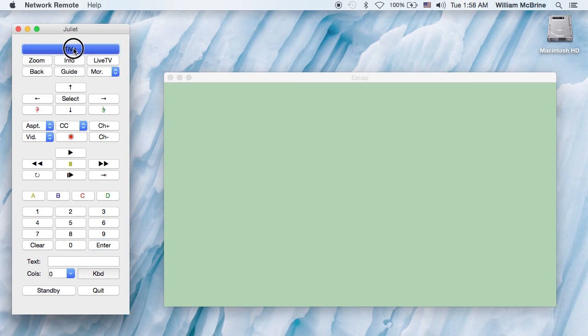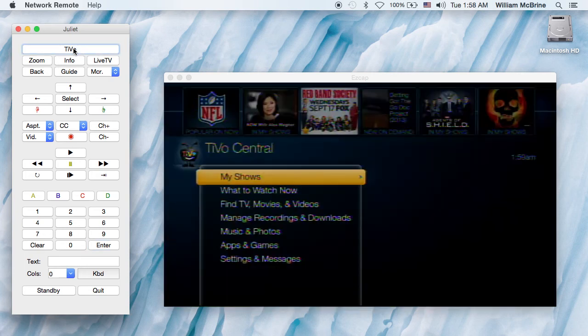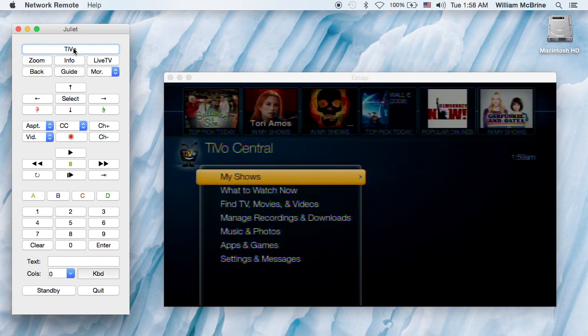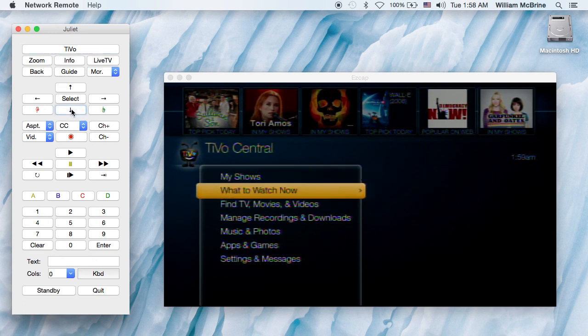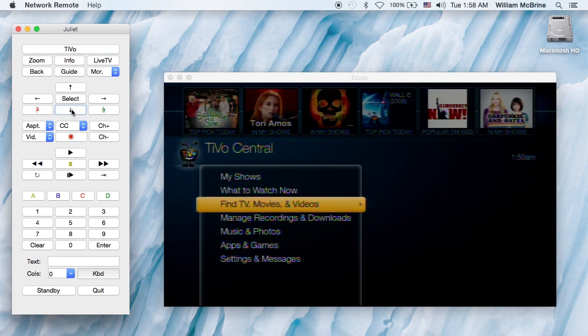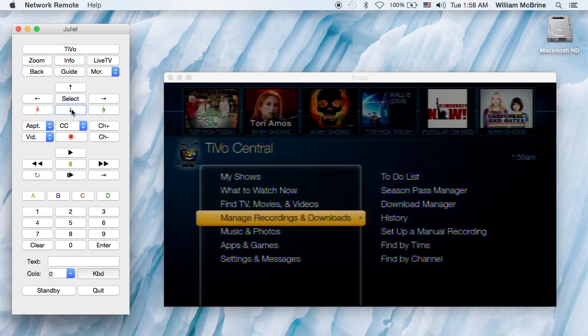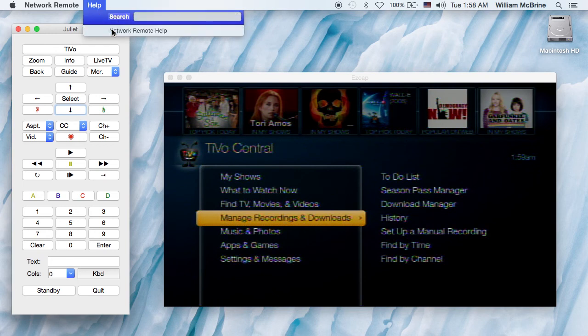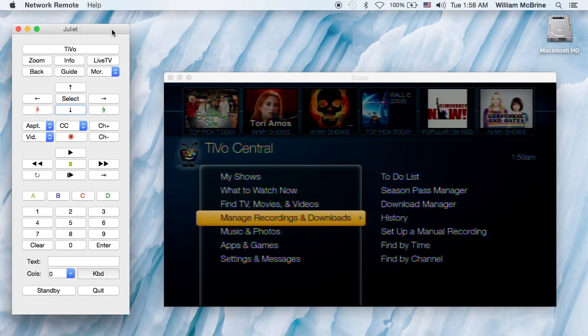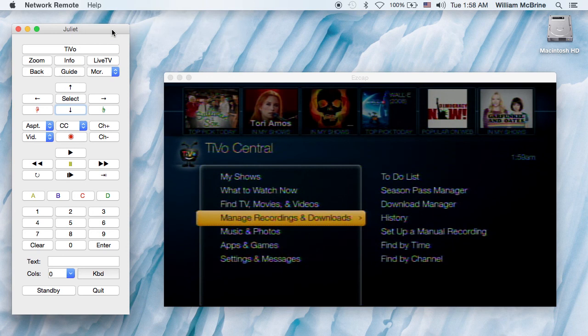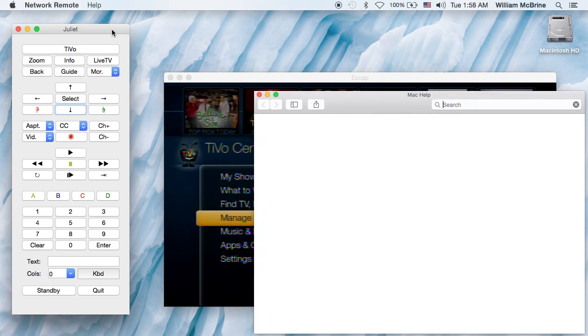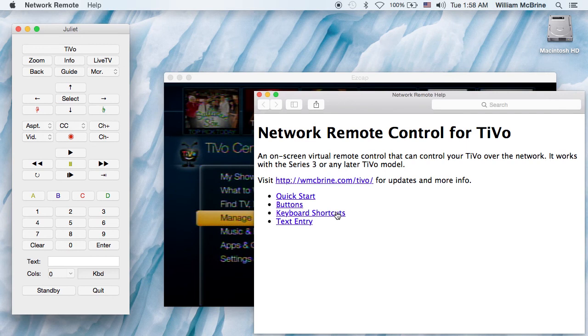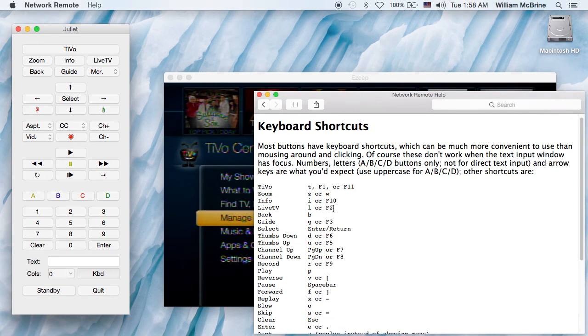So let's start up the TiVo. And you see we can navigate by pressing on the buttons, clicking on the buttons like this. But we can also use keyboard shortcuts, which is how I would normally work. Most of the keyboards, some of the keyboards are obvious; some of them you just have to learn.